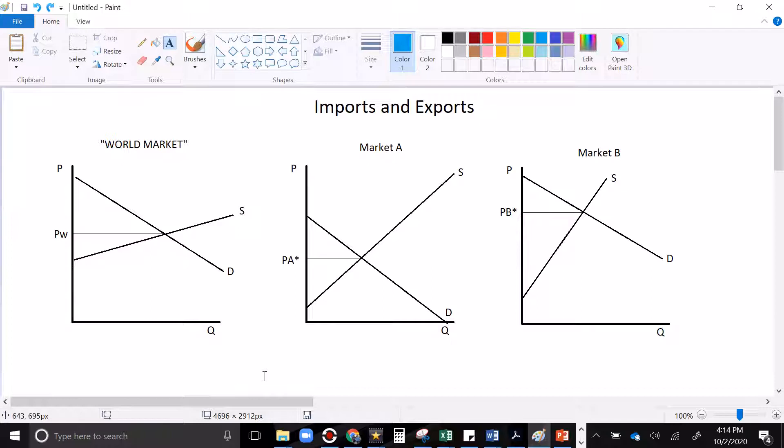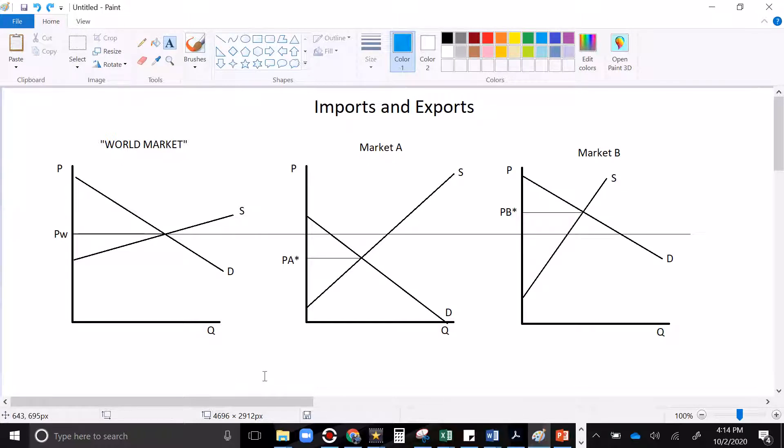Now, let's consider how the world price compares to the price in country A and B. If you drag this price over, we see it as higher than country A's price. And we see it as lower than country B's price. And that we're going to find is going to make all the difference between whether a country is importing or exporting.